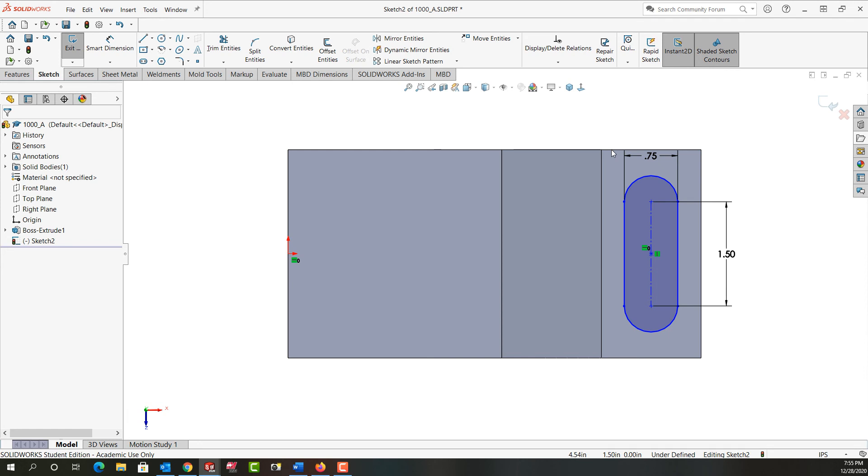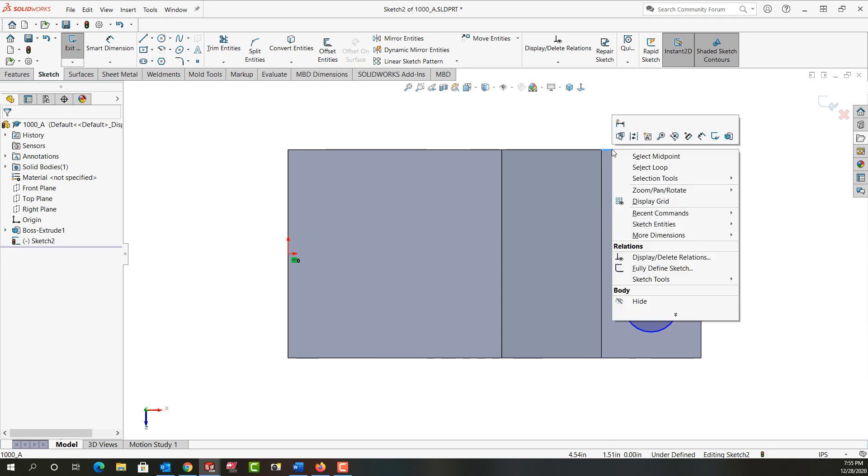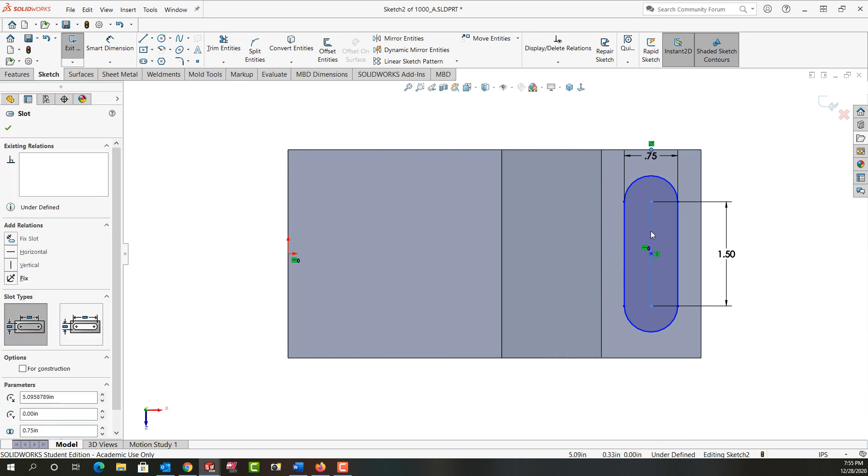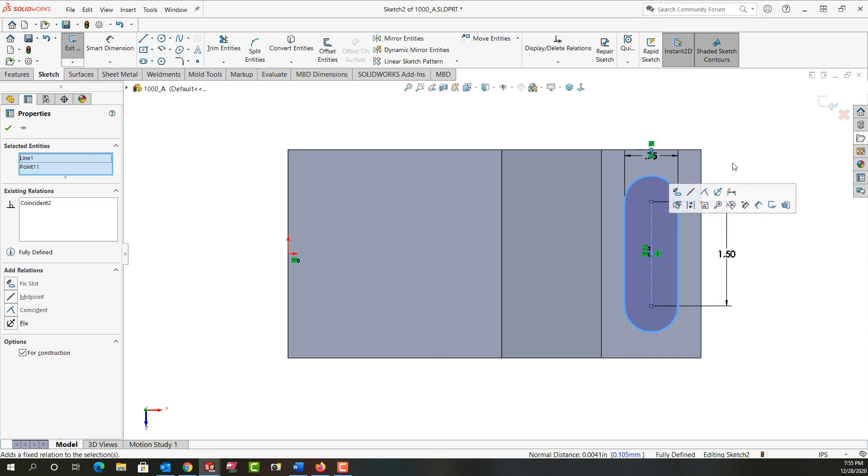I'm going to hover over this part edge until it goes orange, then right-click and select the midpoint. Once again, I'll hold Control and select this center line. I'll release Control and make it coincident with the midpoint of that entity.